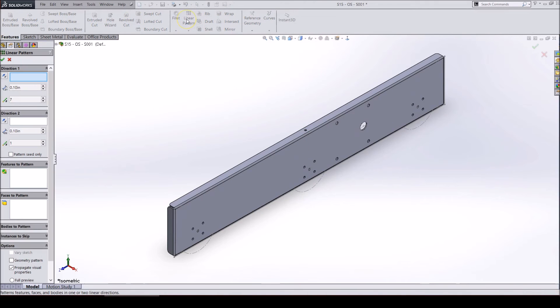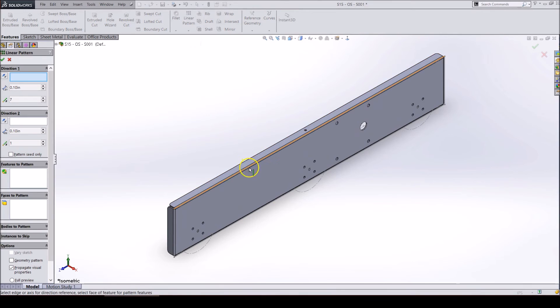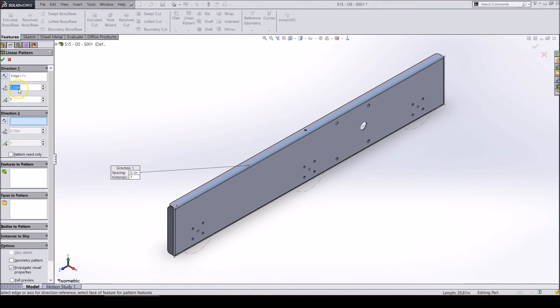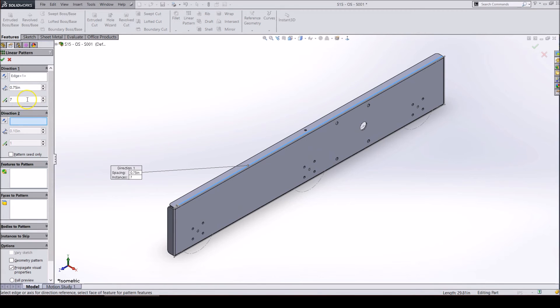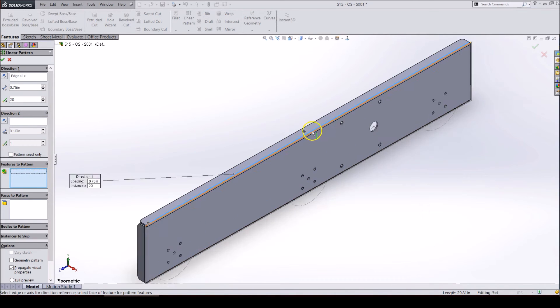Click on the linear patterning tool. Then click on one of the edges for the pattern to follow. Make the spacing 0.75 inches and then type in the amount of instances you would like. For this example, it should take 20 instances to fill up one half of the flange.